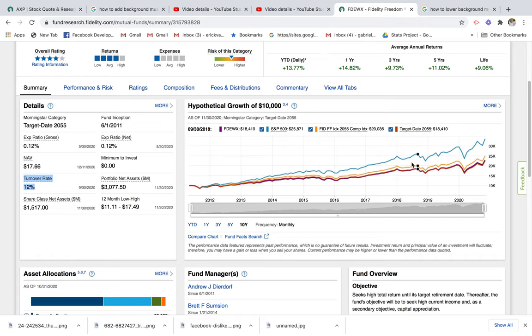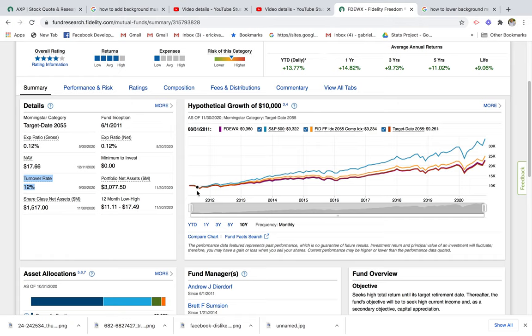There's a chart here where you can compare performance against the S&P 500, but keep in mind a target date fund has a combination of different funds — not only the S&P 500. As you get closer to 2055, the investment strategy in the fund is going to shift to be more conservative, so you can expect lower returns compared to the S&P 500 near the target date — that's expected.